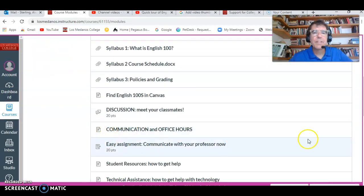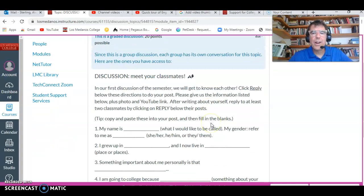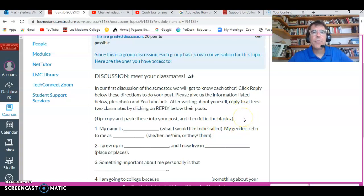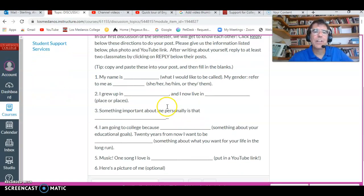Sometimes — in fact, every week — there will be a discussion. In a discussion, you write stuff and your classmates are going to read it. So if it's an assignment, you write something and it just goes to me, the teacher. But if it's a discussion, you're talking to everybody. So this is one of the basic tools for an online class.